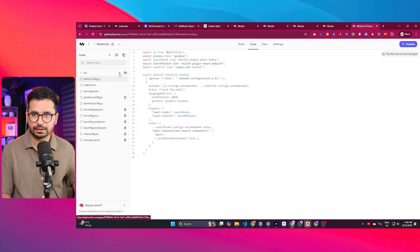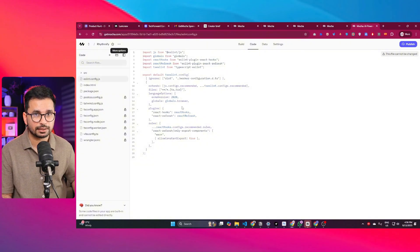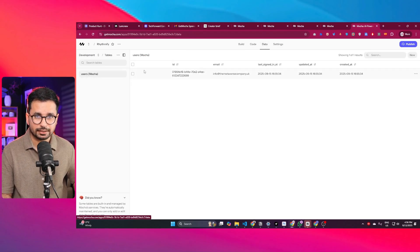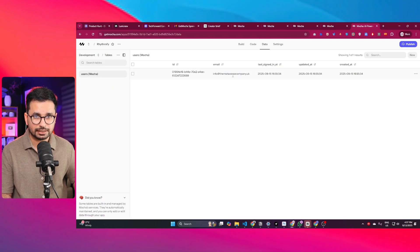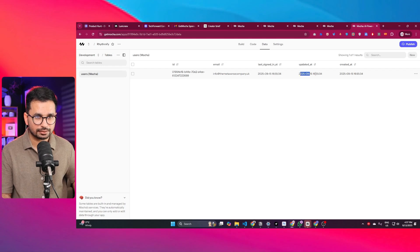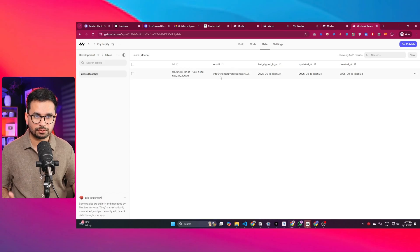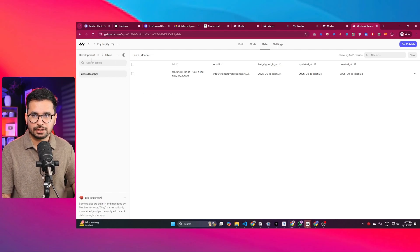In the Code section, you can find the complete source code for the project, and you can download it to publish on GitHub or use with Cursor or Windsurf. In the Data section, there is a users table and you can see my user record — user ID, last signed in, last updated, and created date. Whoever logs into the website will have their record stored in this users table, confirming the back-end is working.